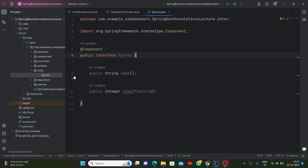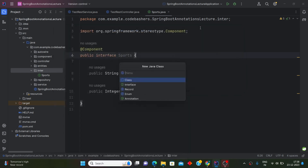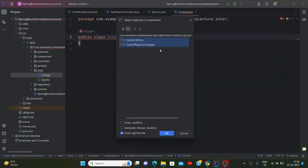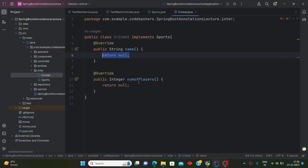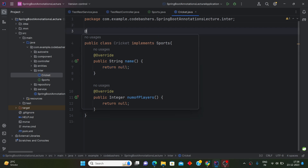Let's make this Sports interface a @Component. Now we will implement this interface — we know that classes are used to implement interfaces. Let's make two classes. The first Java class will be Cricket, which will implement the Sports interface. You'll get an error to implement all methods, since we are implementing that interface. Let's give it the @Component annotation as well.